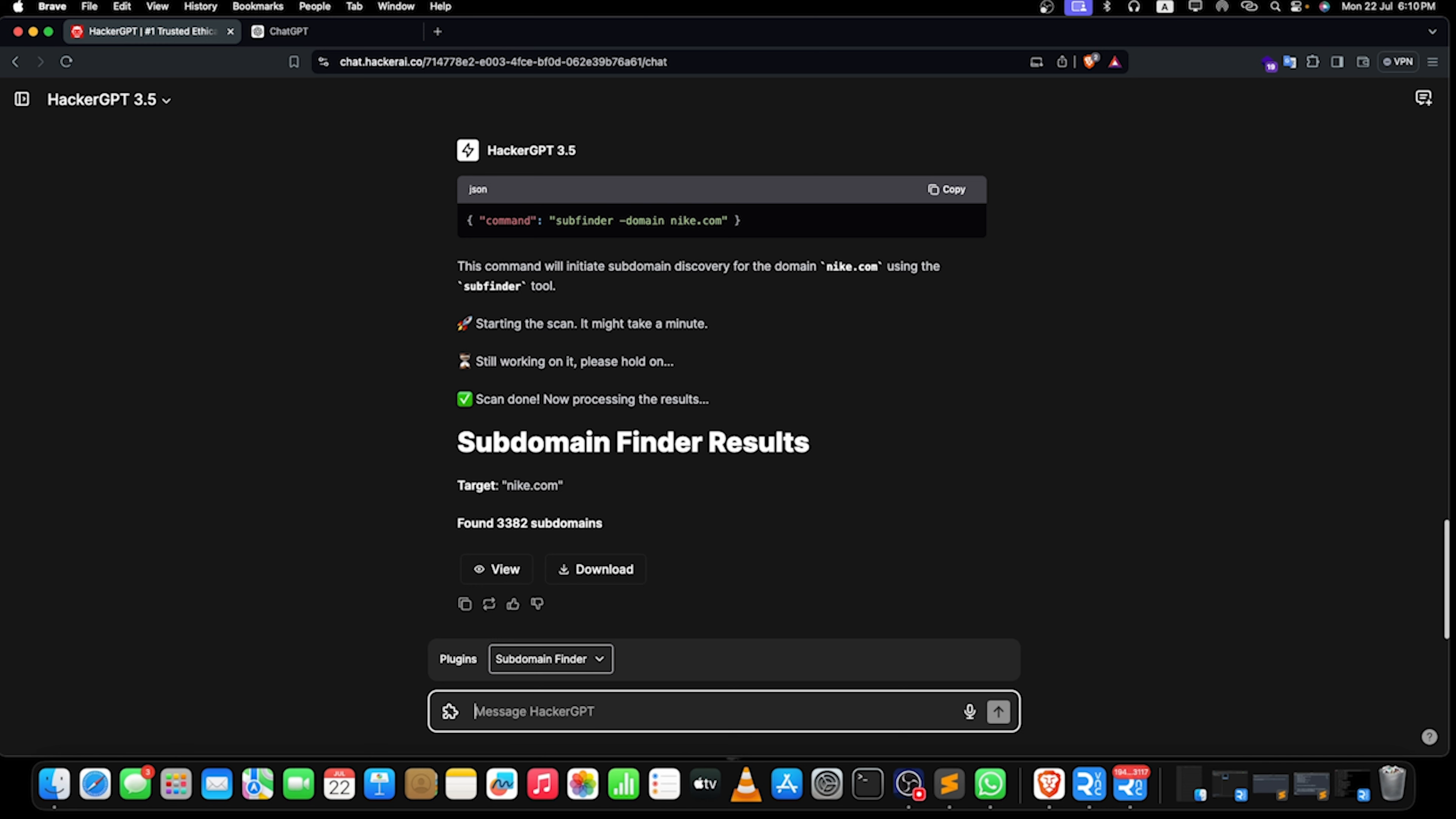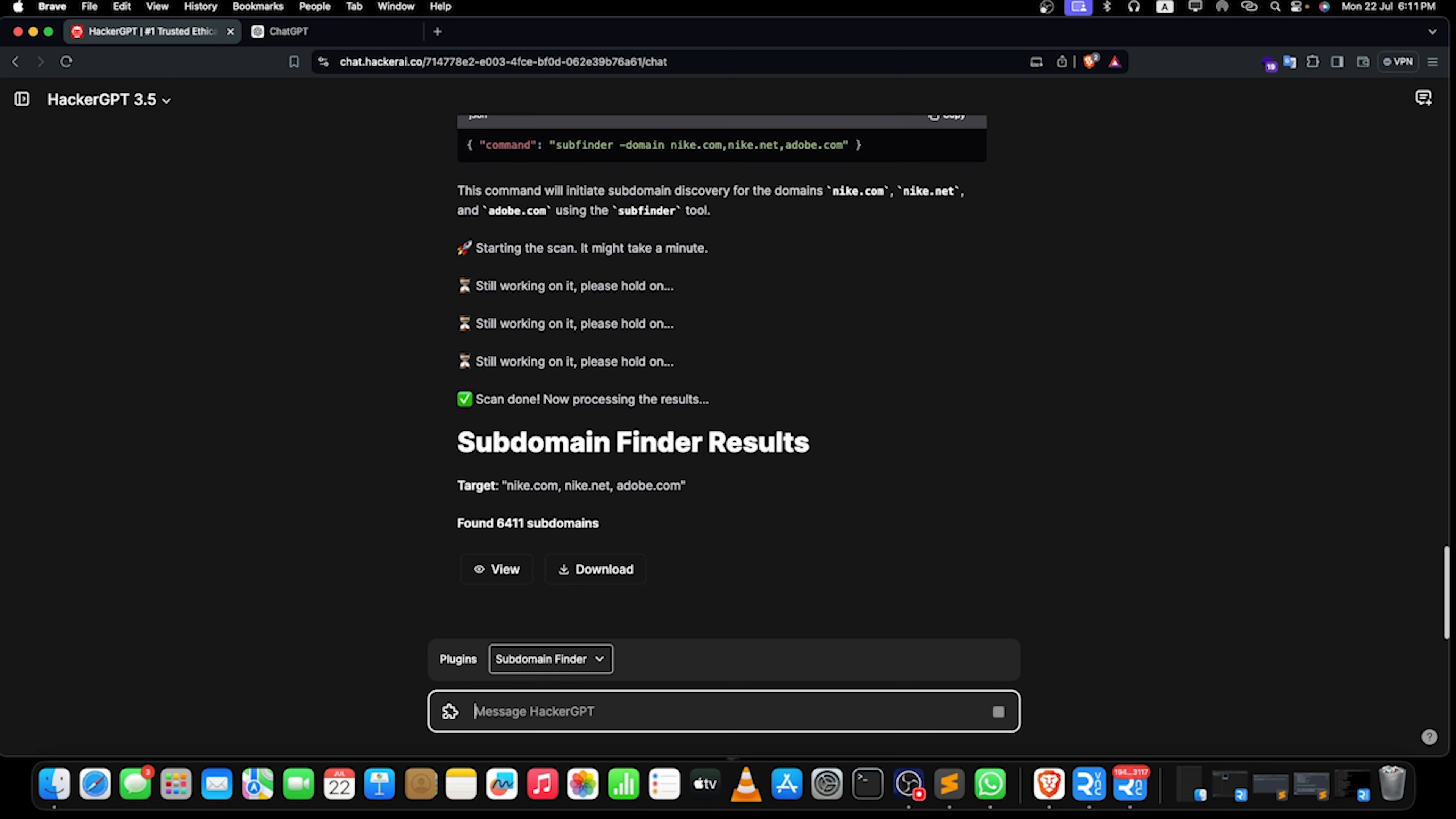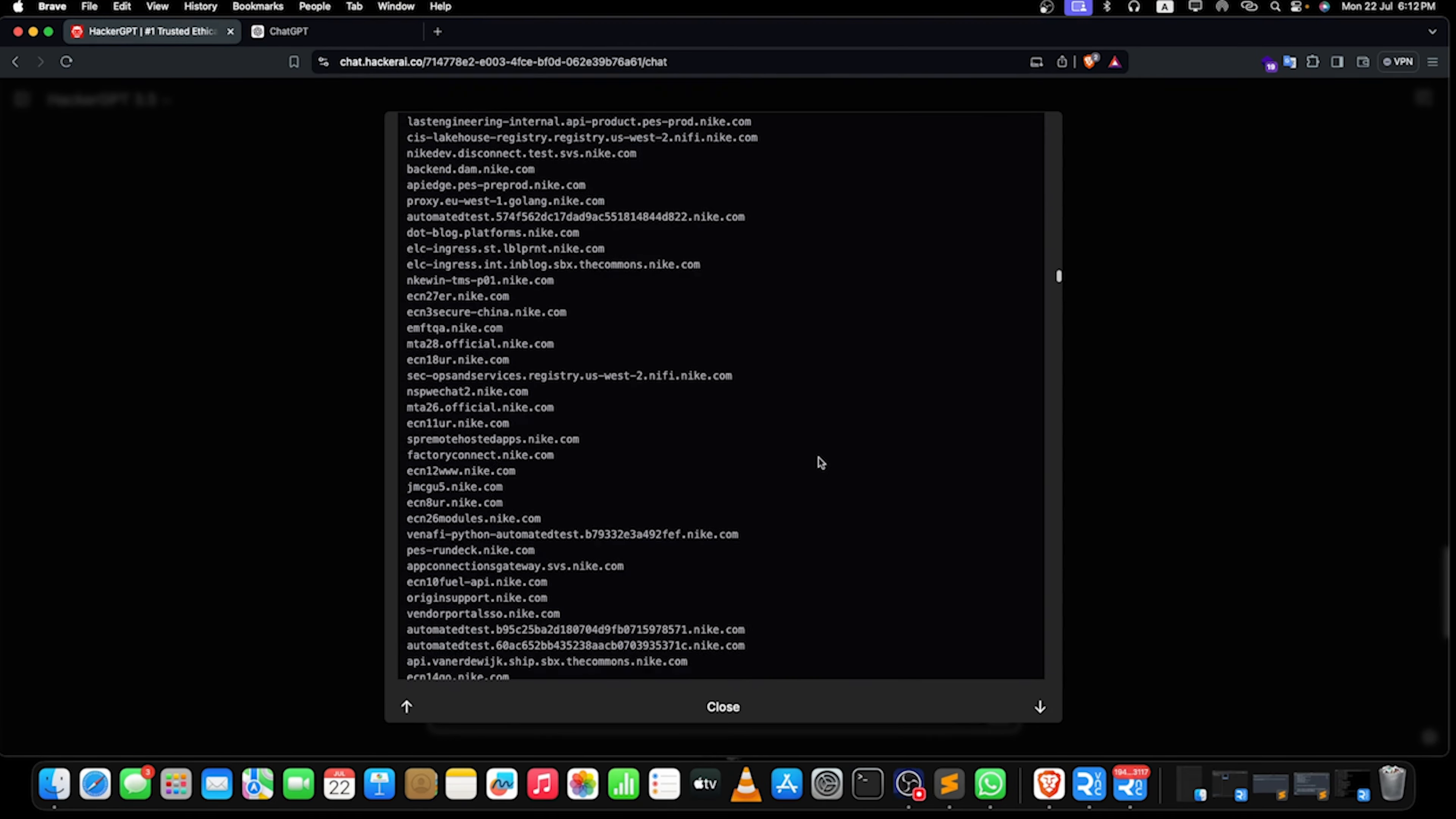You can add multiple domains to find their subdomains combined. Like if I just do Nike.com, Nike.net, and let's say Adobe.com. Let's wait for it. Now see, we have found all the subdomains for all these three domains and here are all the list of subdomains that we might want, and these are working really quite good on it.